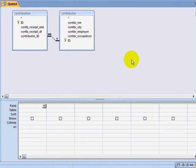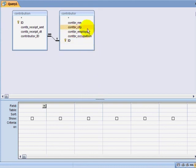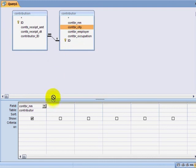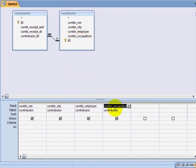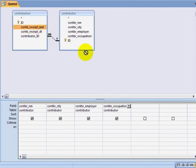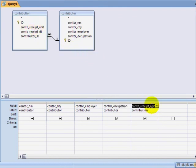Because my relationship has been set up by my analyze table function, I can see the relationship that exists between these two tables. If I just wanted to dump the information like what I had in Excel, I could drag down the contributor name, city, employer, occupation, the receipt amount, and the receipt date.